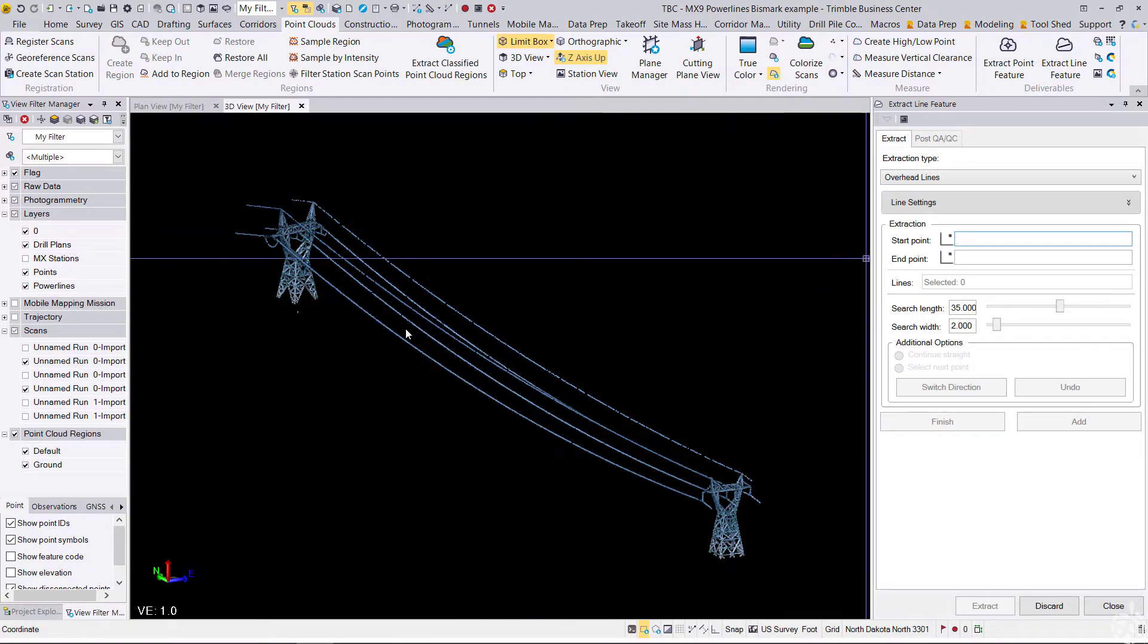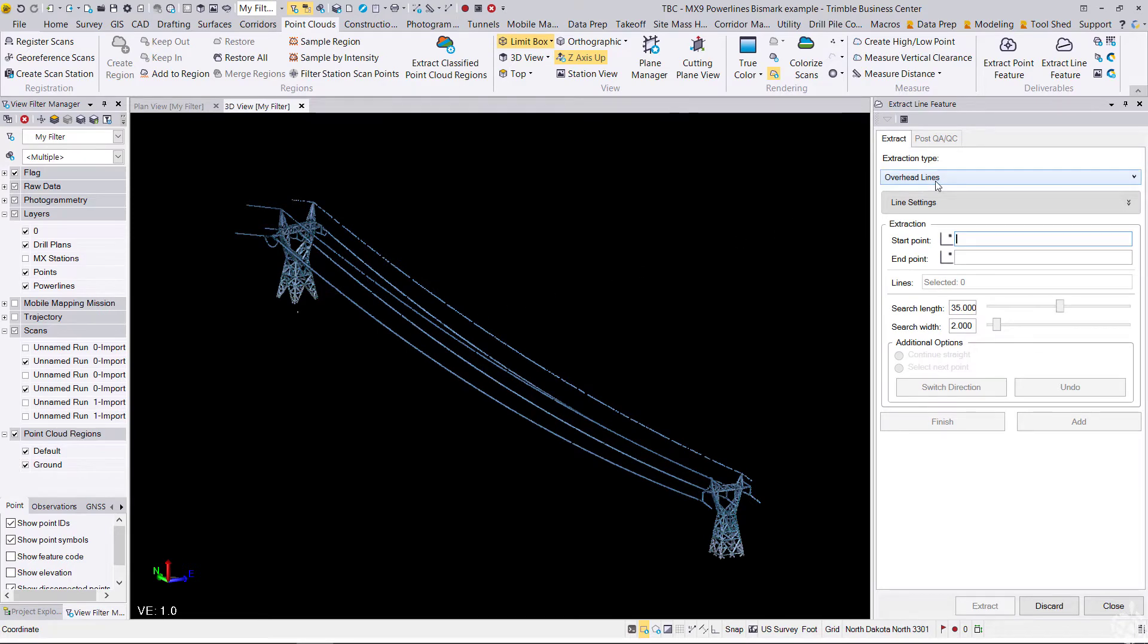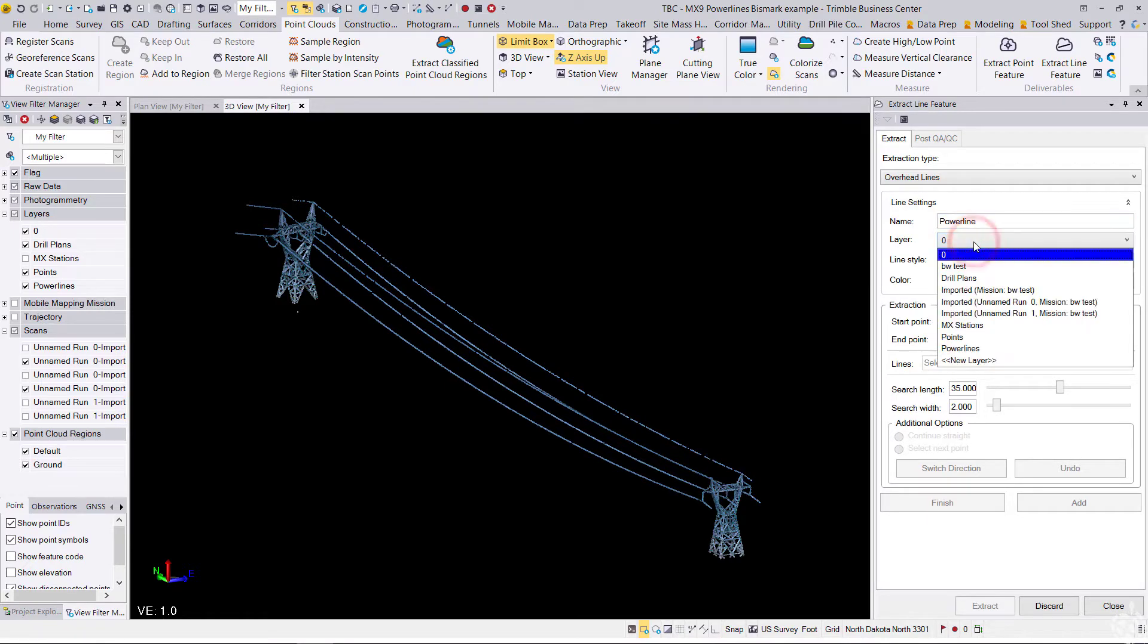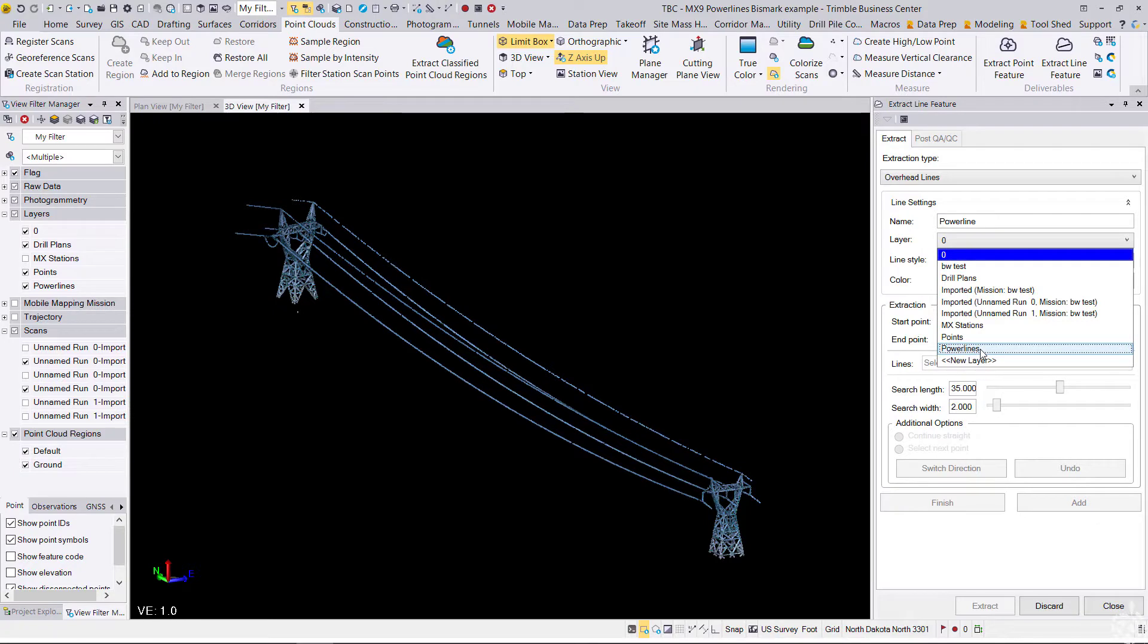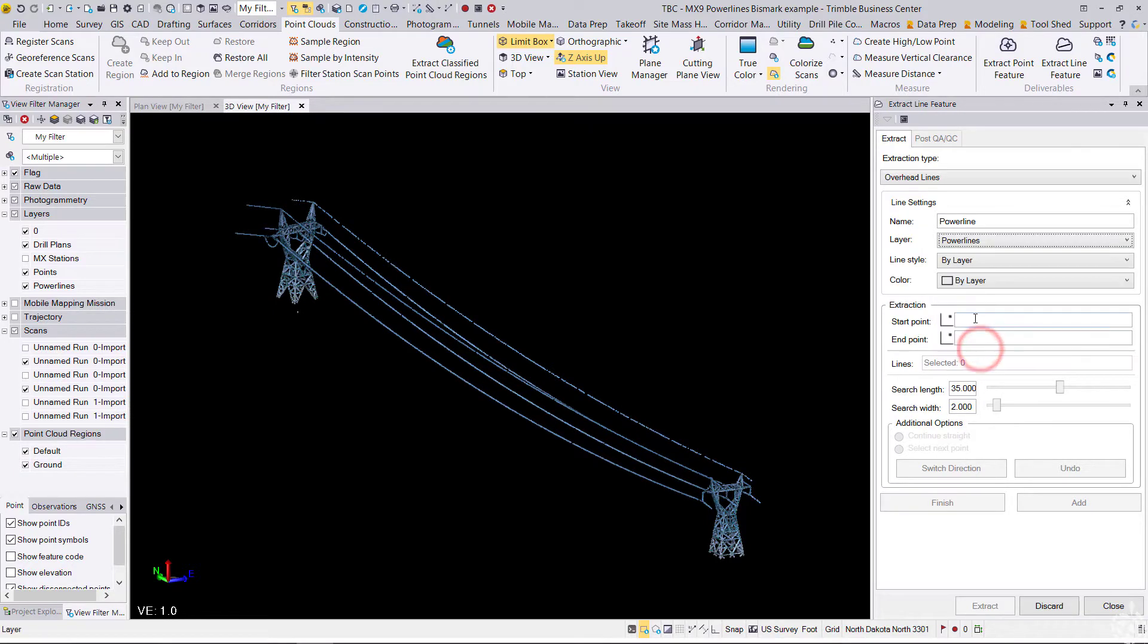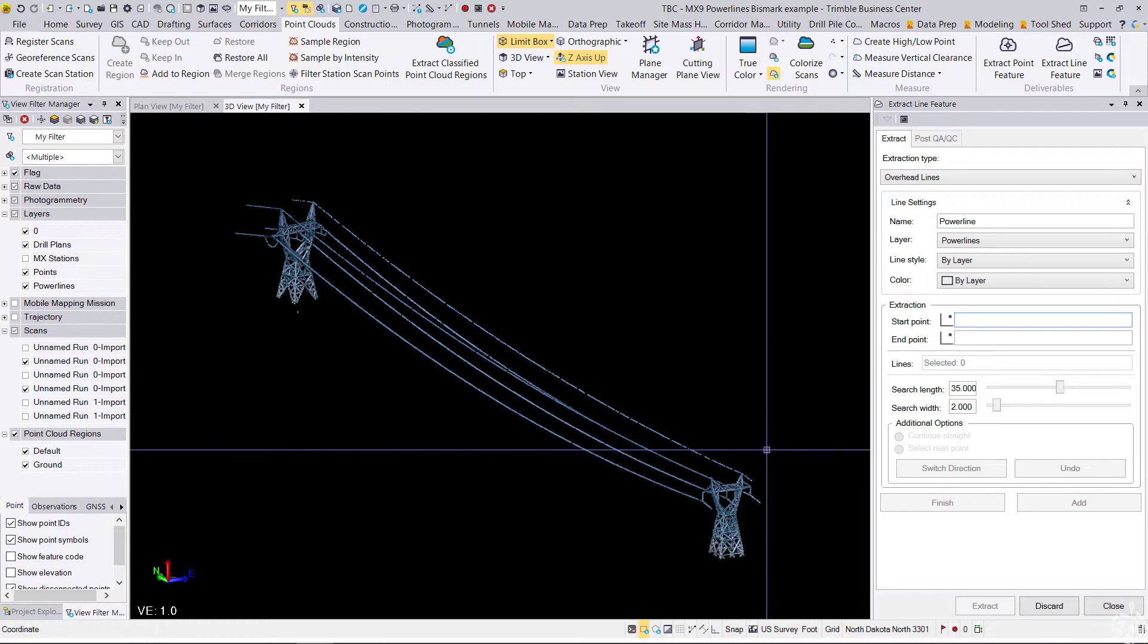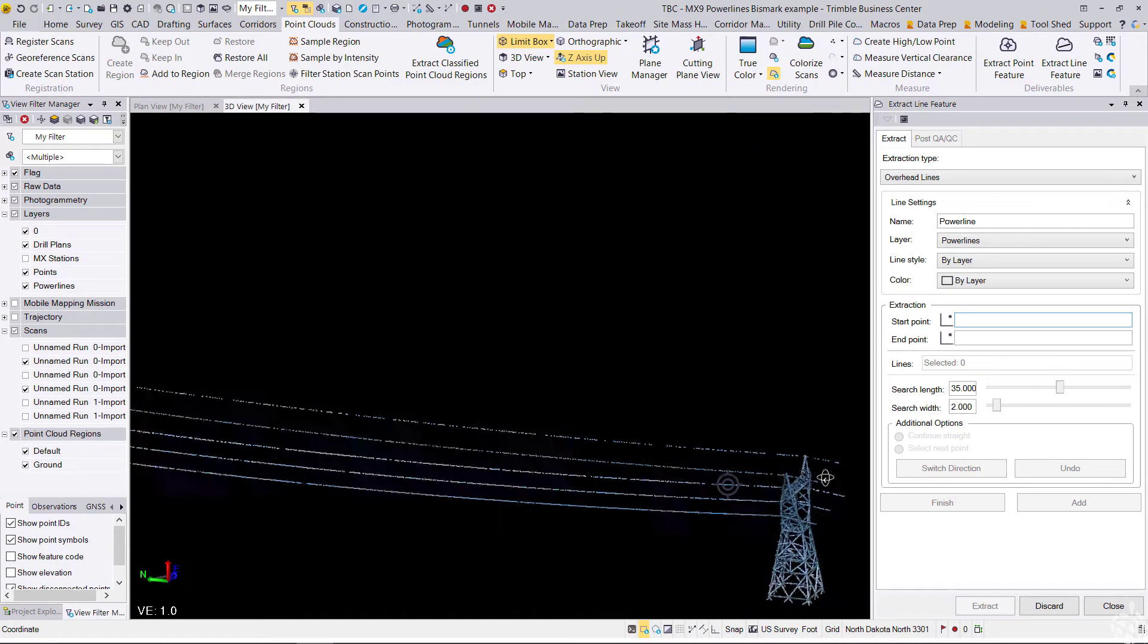So what this looks like here with the overhead lines extraction type selected: we can set up our line settings, giving each line a name, layer, style, and color. And then we need to pick a start point and end point for our extraction.